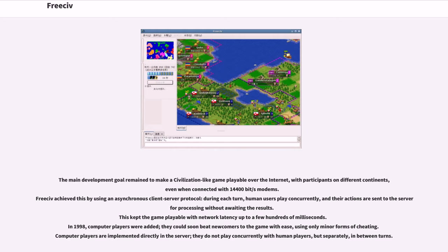This kept the game playable with network latency up to a few hundreds of milliseconds. In 1998, computer players were added. They could soon beat newcomers to the game with ease, using only minor forms of cheating. Computer players are implemented directly in the server. They do not play concurrently with human players, but separately, in between turns.